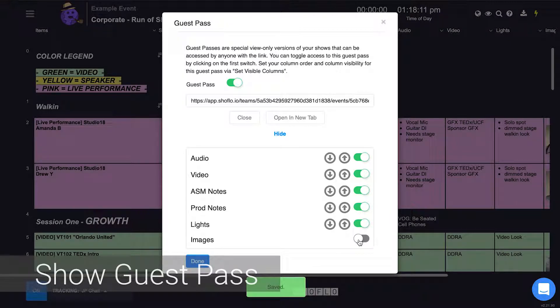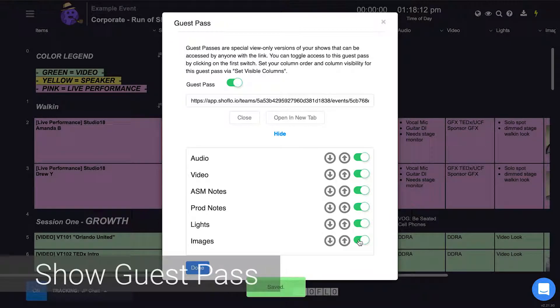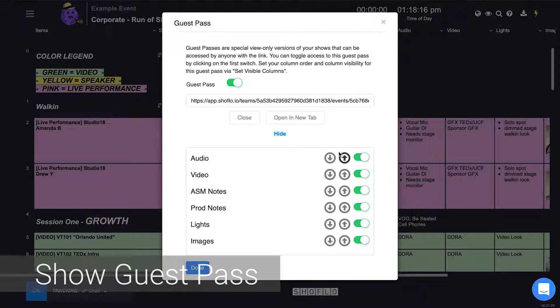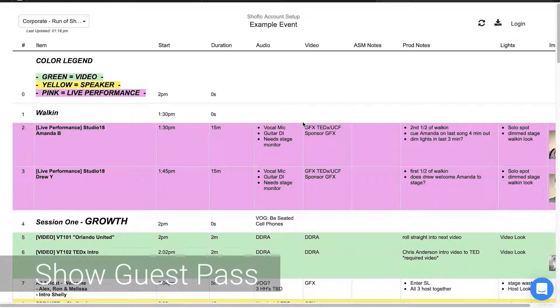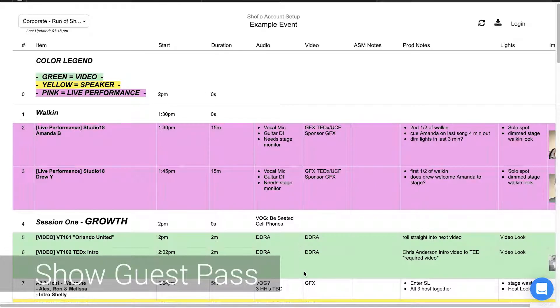You can use the toggle switches below to enable and disable columns based on your needs. There is only one guest pass URL at both the file and event level, so all guests would have the same access.